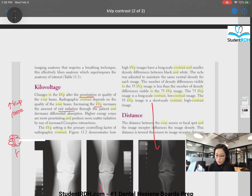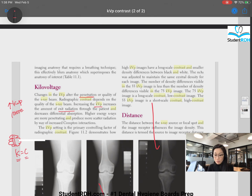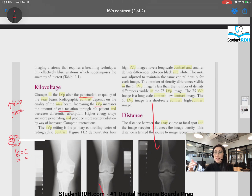How are you going to memorize that KVP controls contrast? K sounds like C, or C sounds like K. When you think about contrast, you think about the other letter that sounds like a C — which is KVP. Not amperage. It's as simple as this: K like C, or C like K. I just think about that sound — K like C, and that's contrast. C like K, and that's KVP.